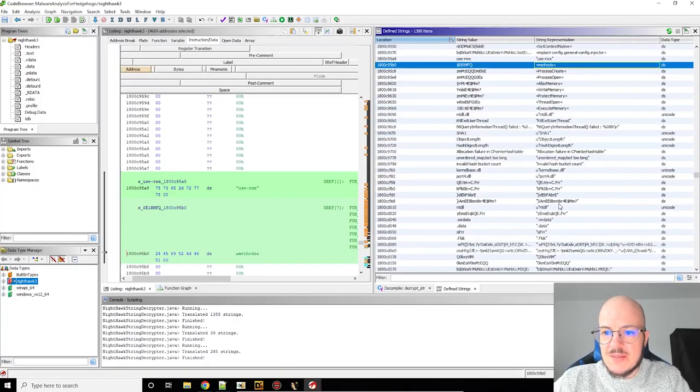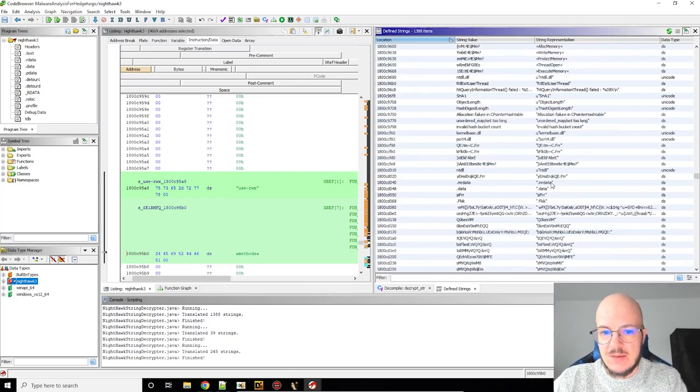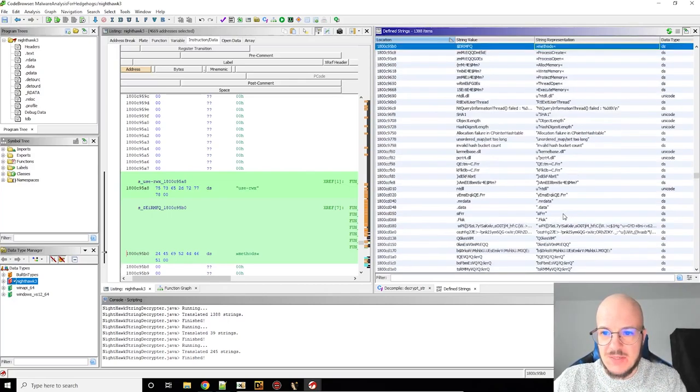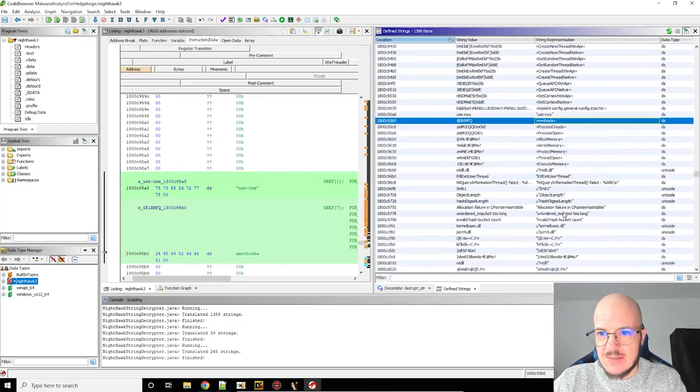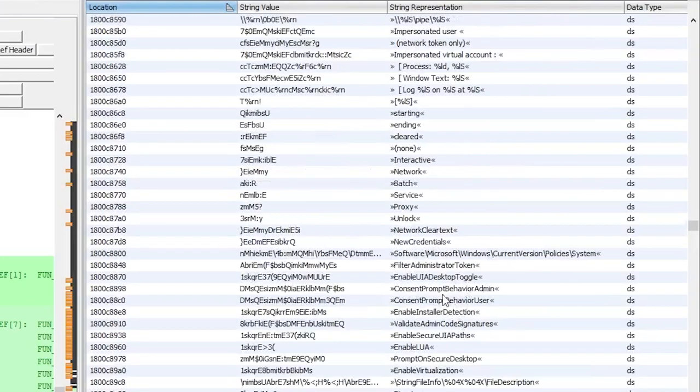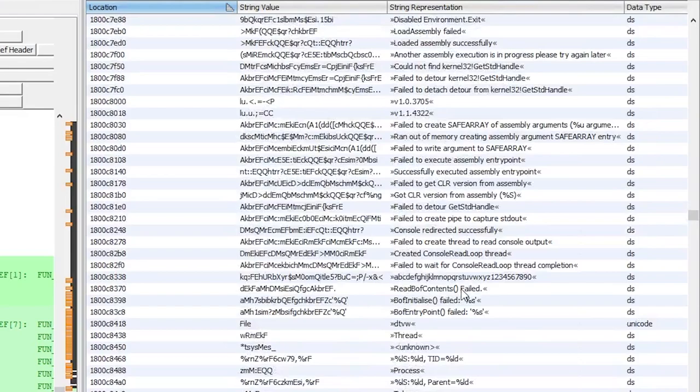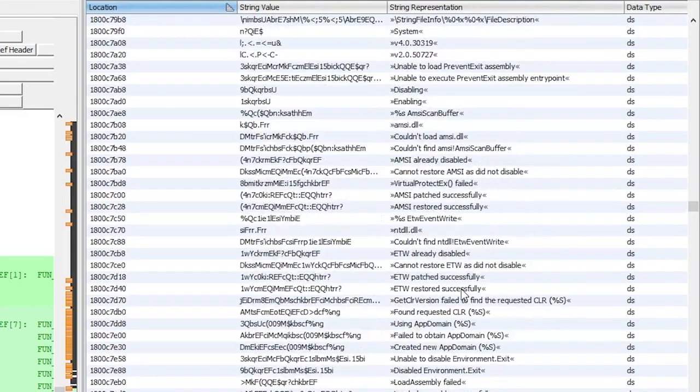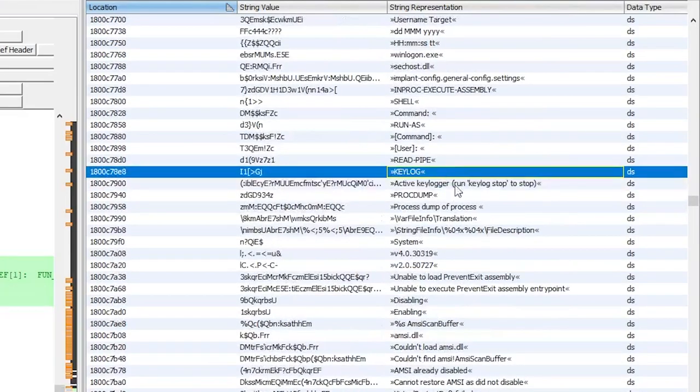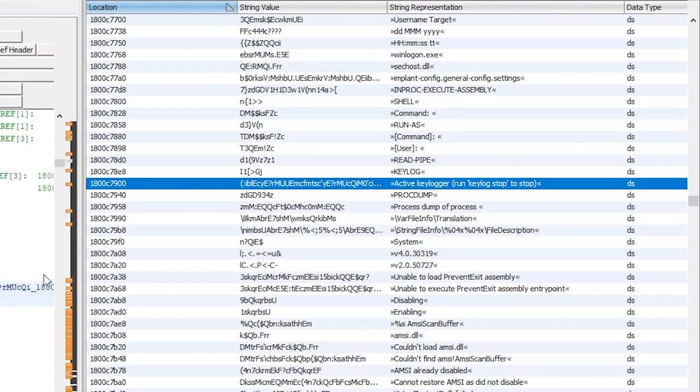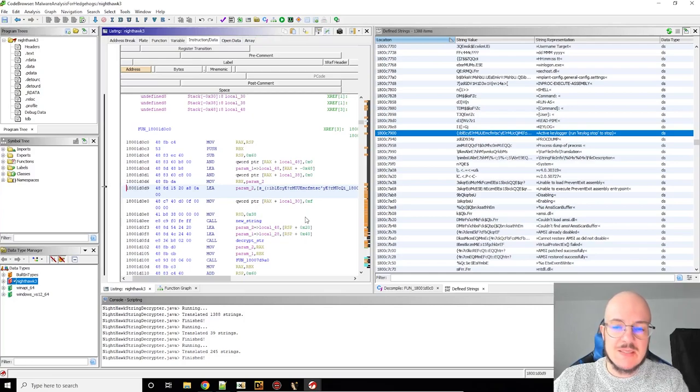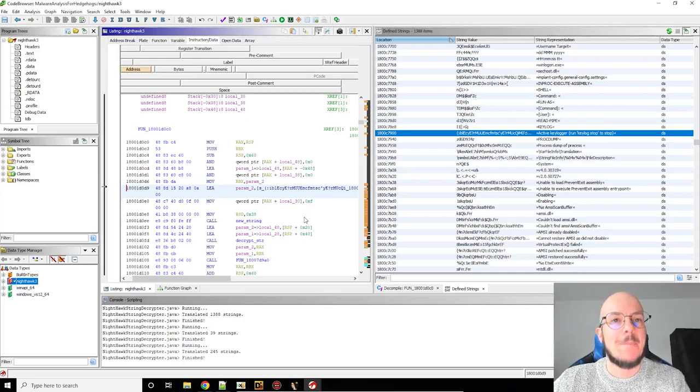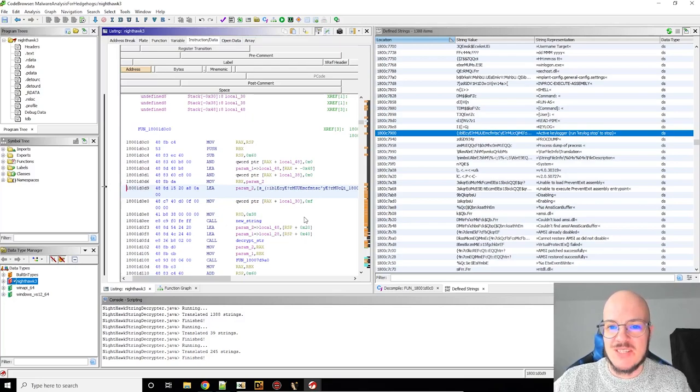And yeah, now we can start to actually analyze it more properly because having the strings is a great way to find where certain things are done in the binary. So like finding the key logging function, you would look into this area and check the cross-references. So that's it already for today. Happy reversing.